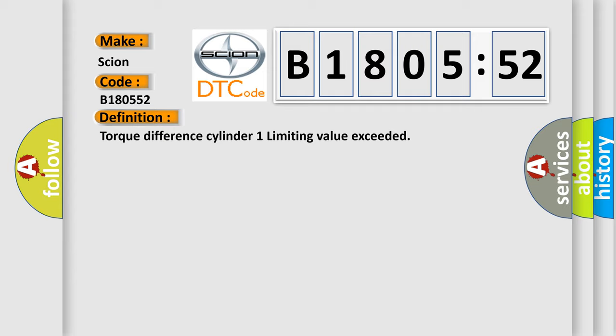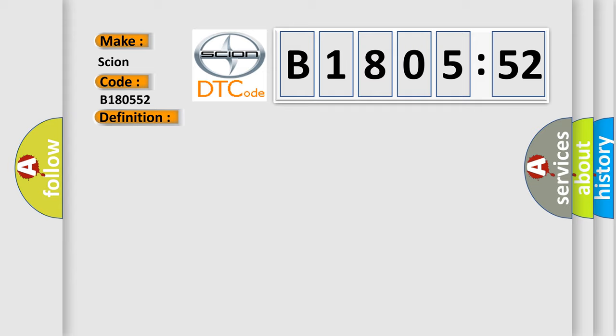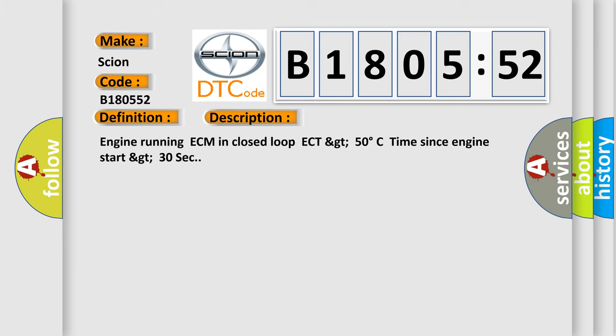And now this is a short description of this DTC code. Engine running ECM in closed loop ECT GT 50 degrees Celsius time since engine start GT 30 sec.